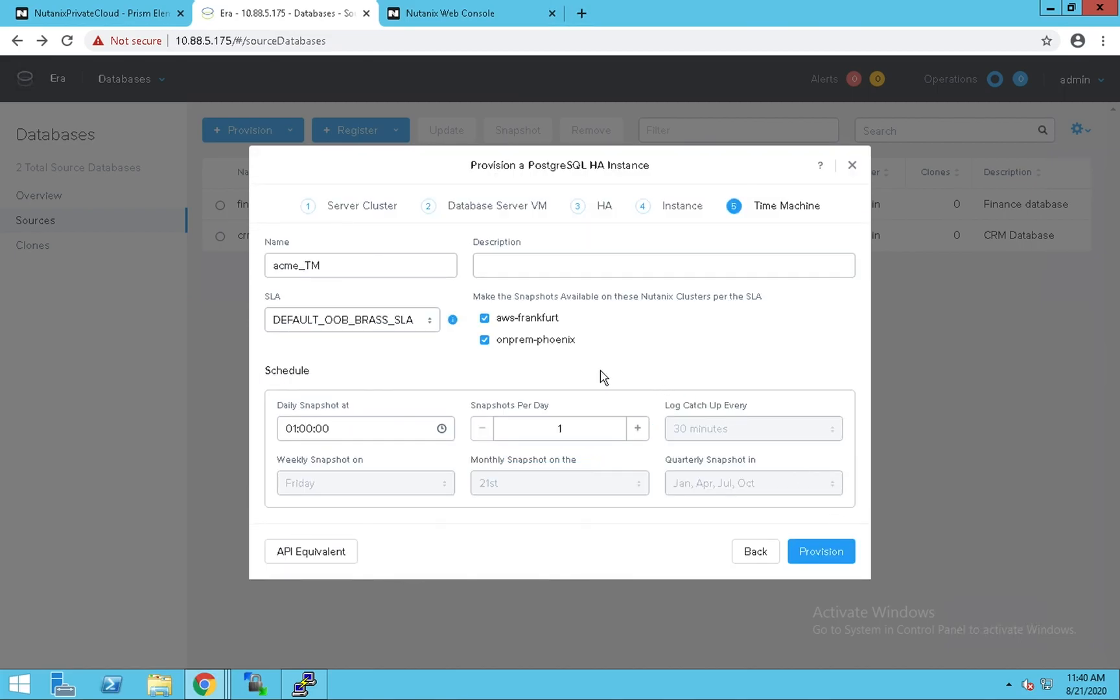We can also choose where should the time machine be highly available. In this case, let's pick both the clusters. That way the snapshots are available on both clusters in case one of the availability zones goes down.